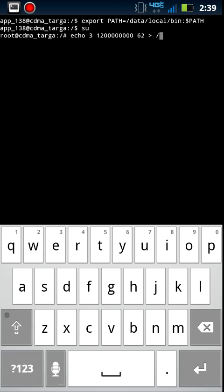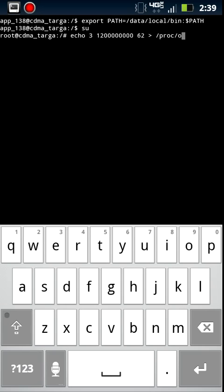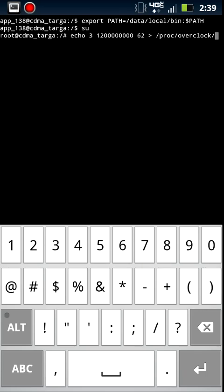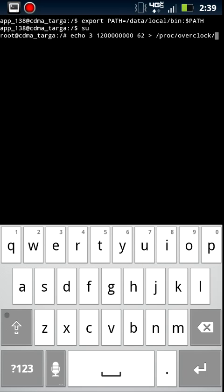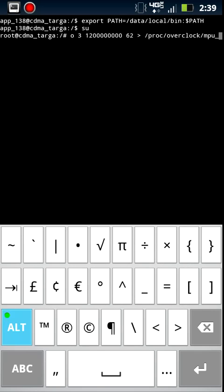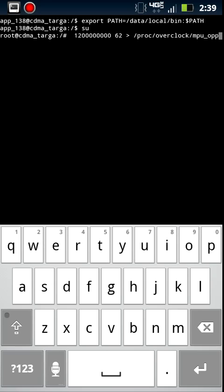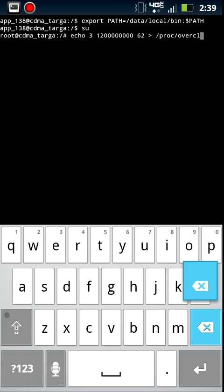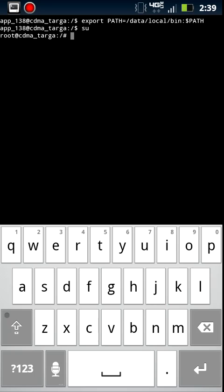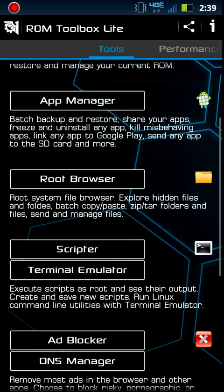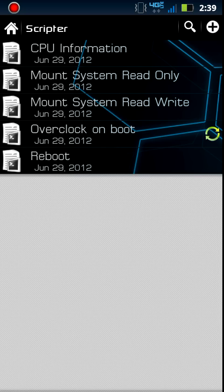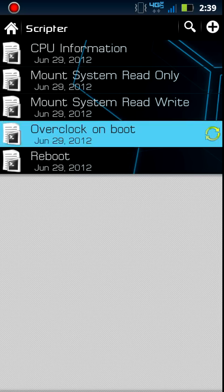And then you're going to want to go into the extra settings on your keyboard and put in the little minus sign, but like the less than sign. Then you want to hit space and then forward slash, and then put PROC forward slash overclock forward slash MPU underscore OPPS. And then you want to hit enter.